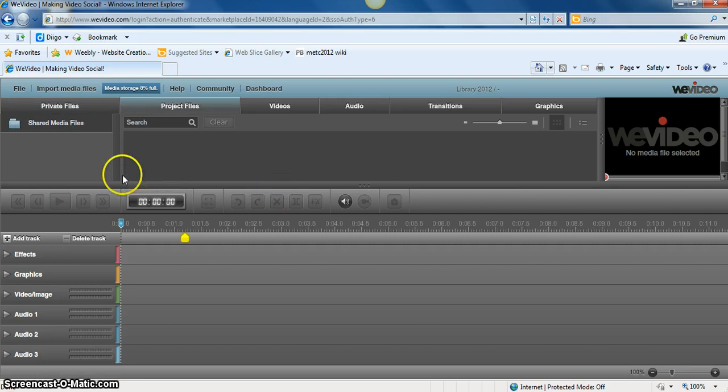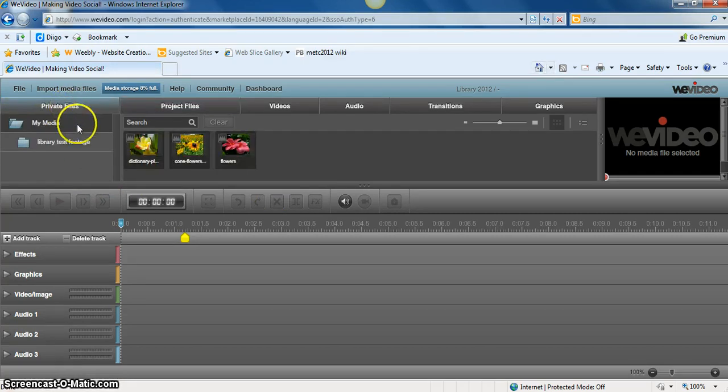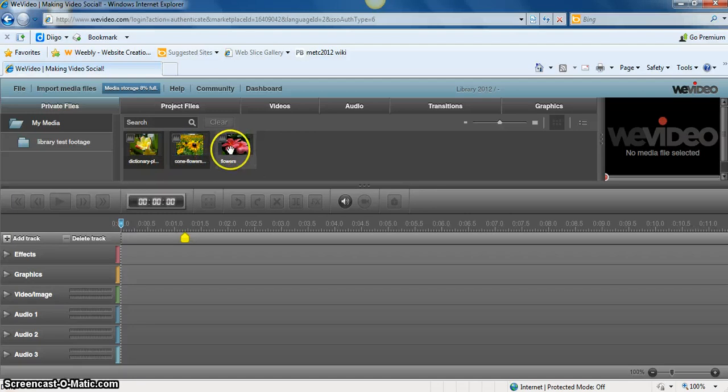We can find our files under Private Files in the upper left hand corner. If you click on that, you'll see the three pictures that I uploaded.